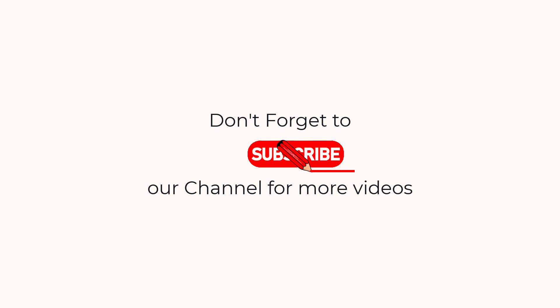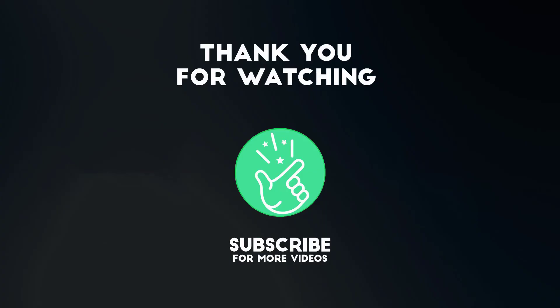If you have any question or need further assistance feel free to leave a comment below and I will be happy to help. Also tell me in the comments below which Adobe Illustrator tutorial you want next. See you in the next video.